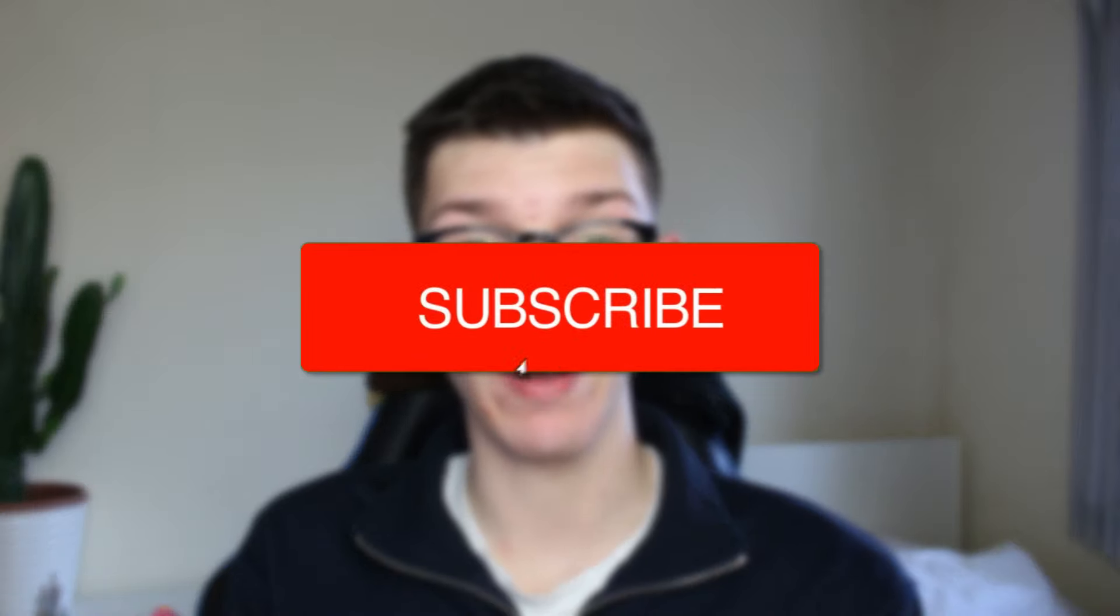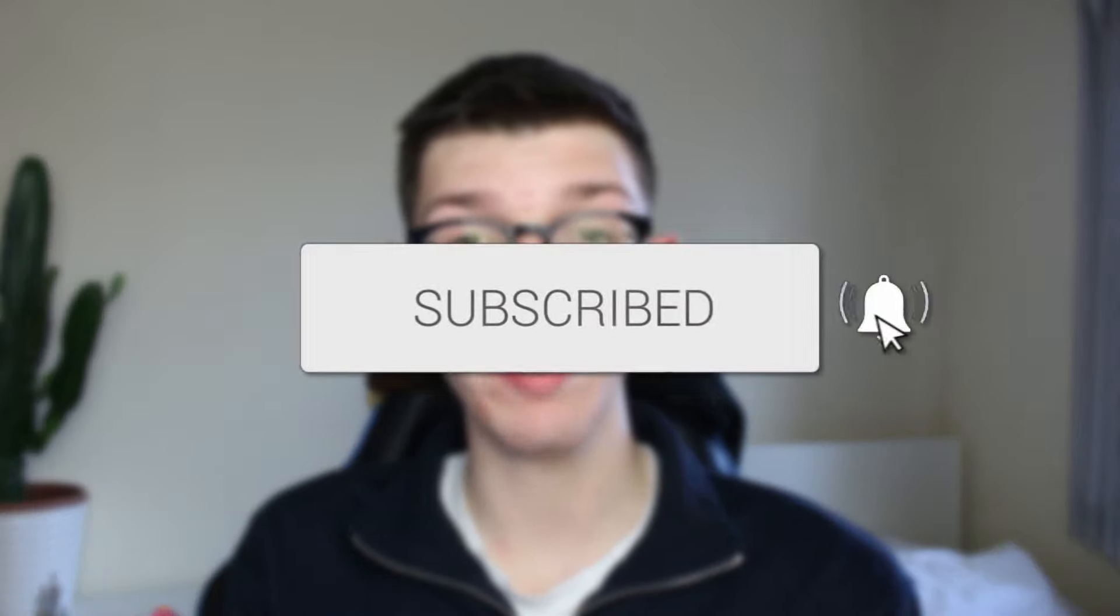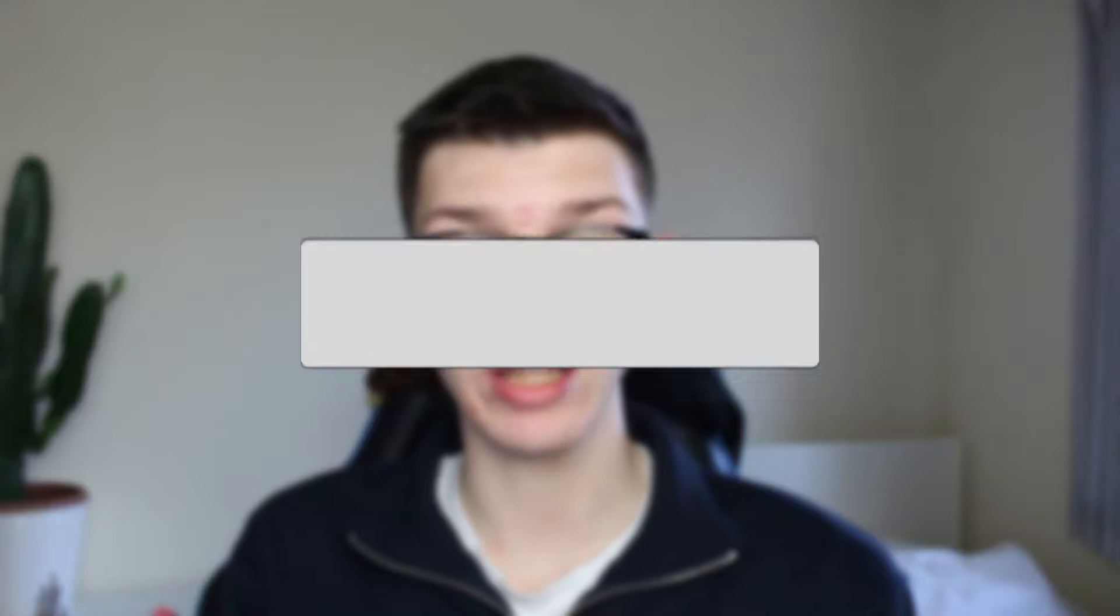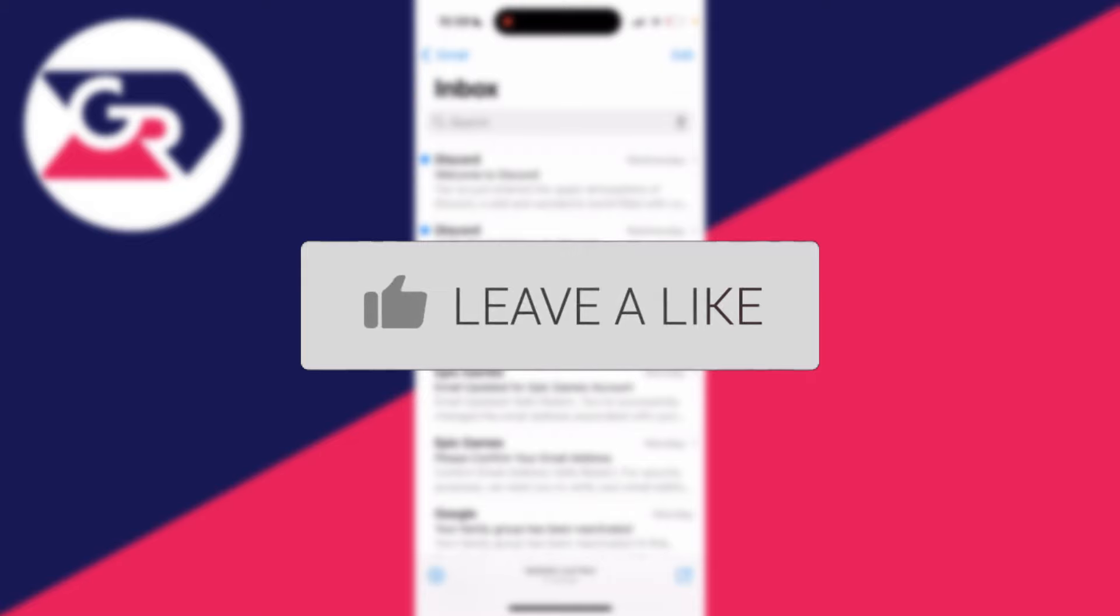We'll guide you through how to attach a photo to an email on your iPhone. If you find this guide useful, please consider subscribing and liking the video.